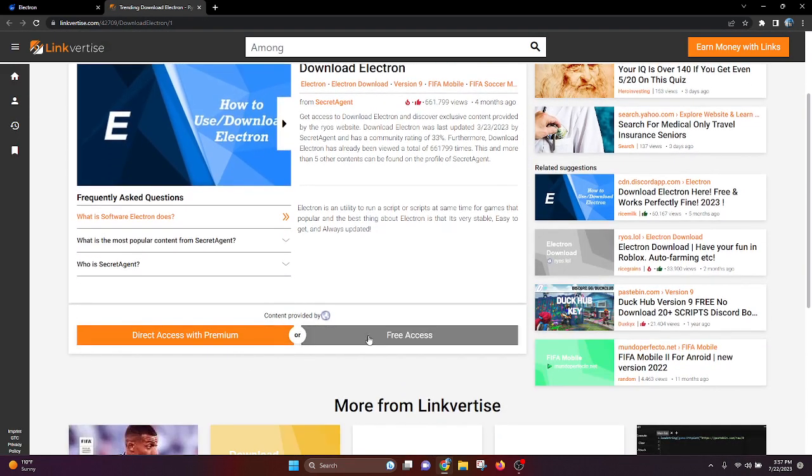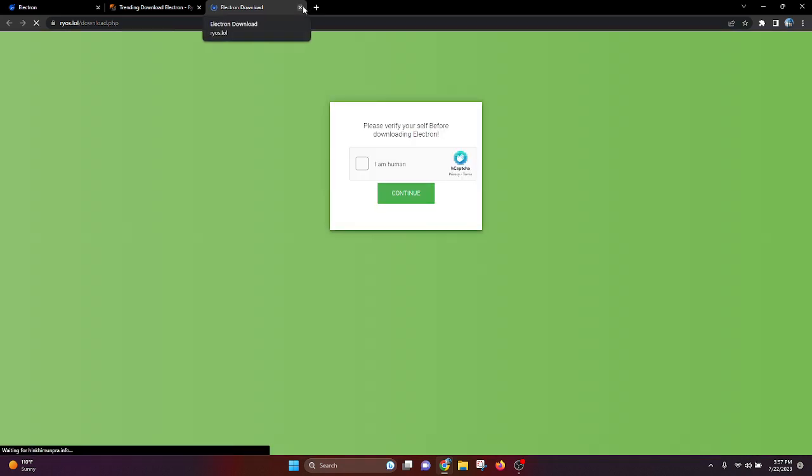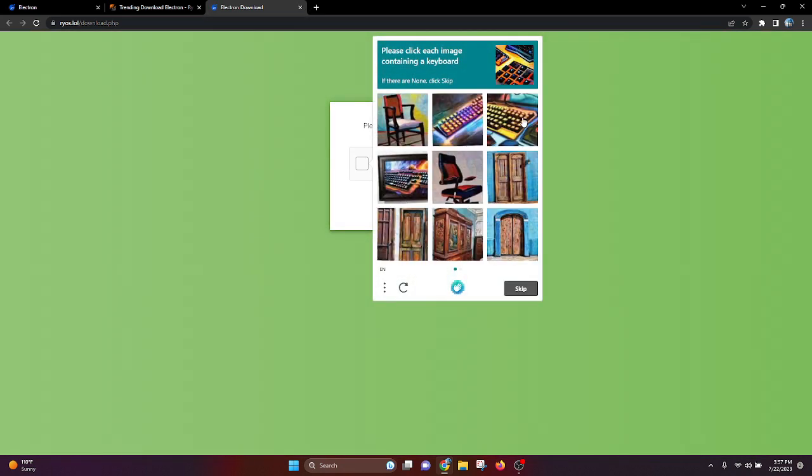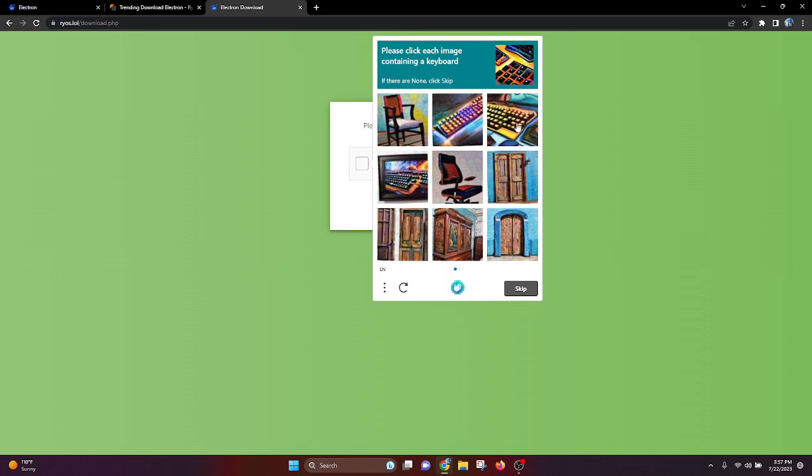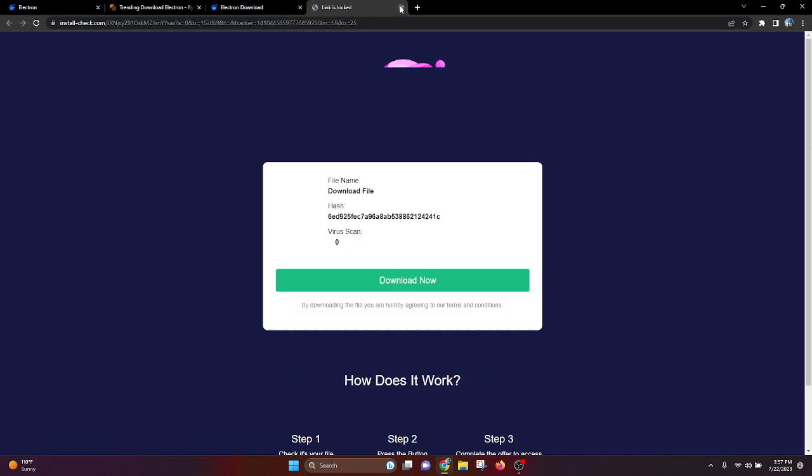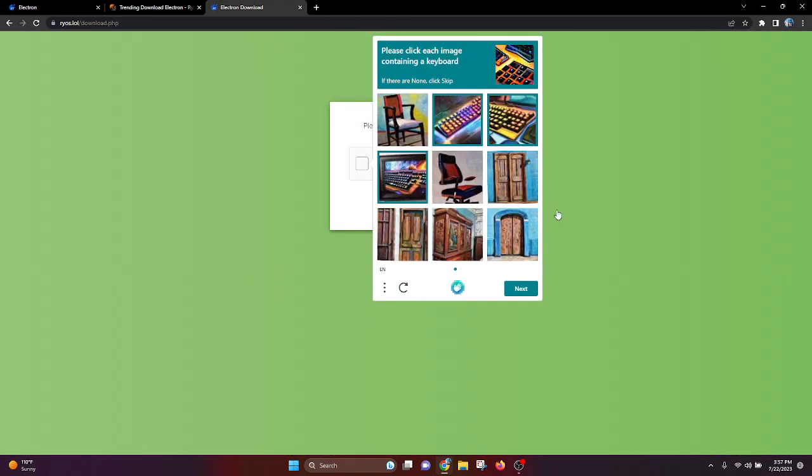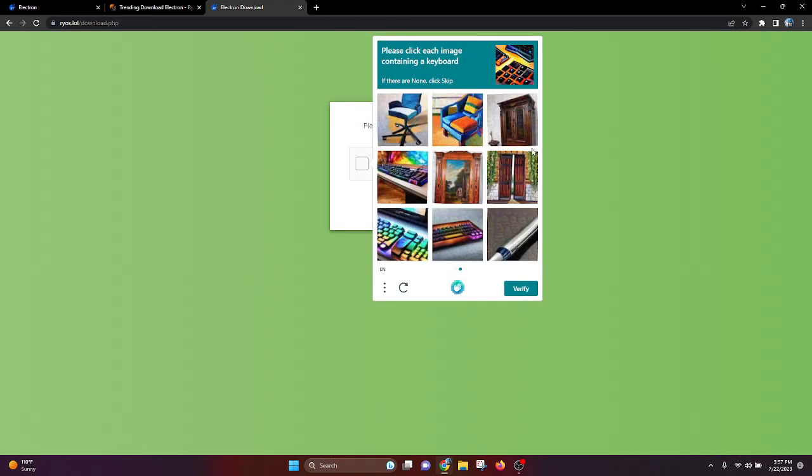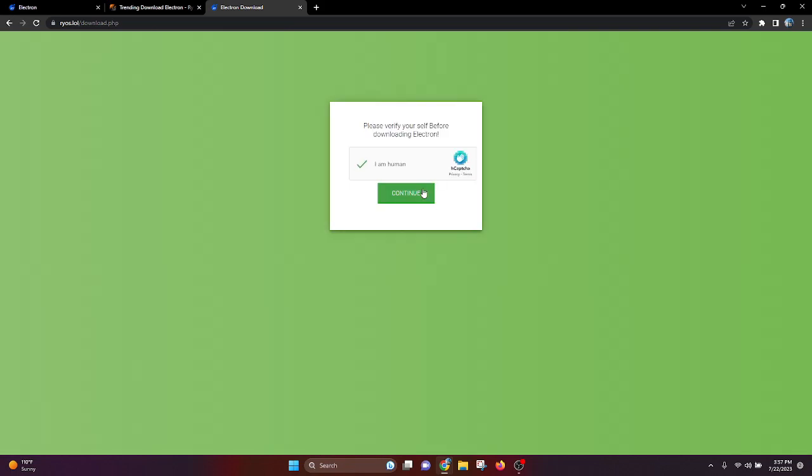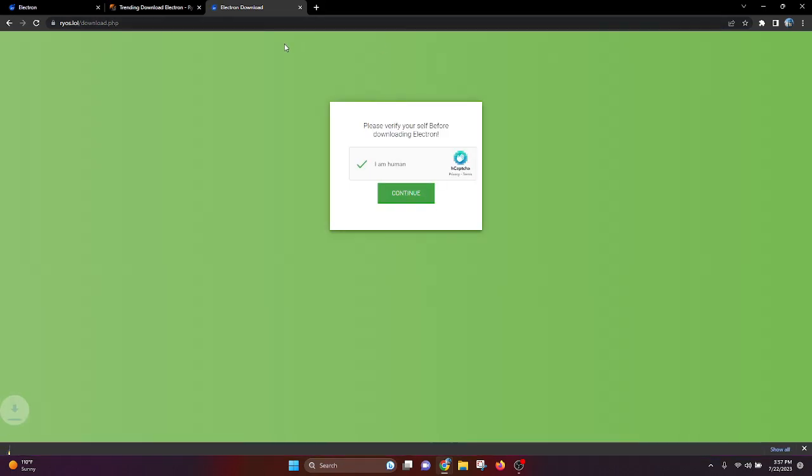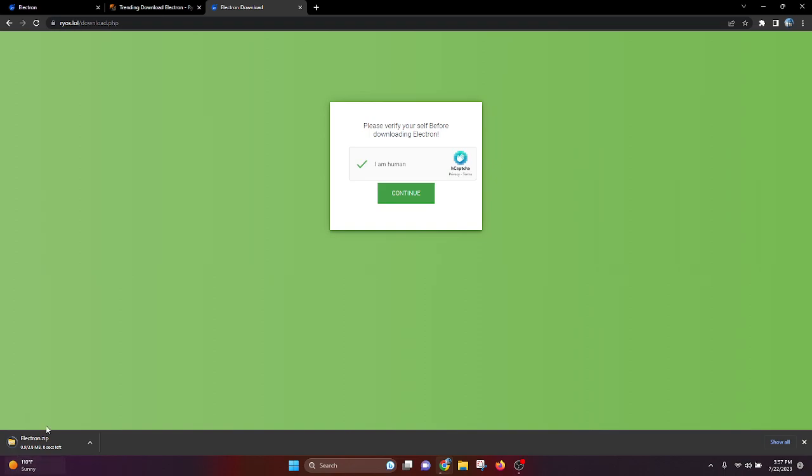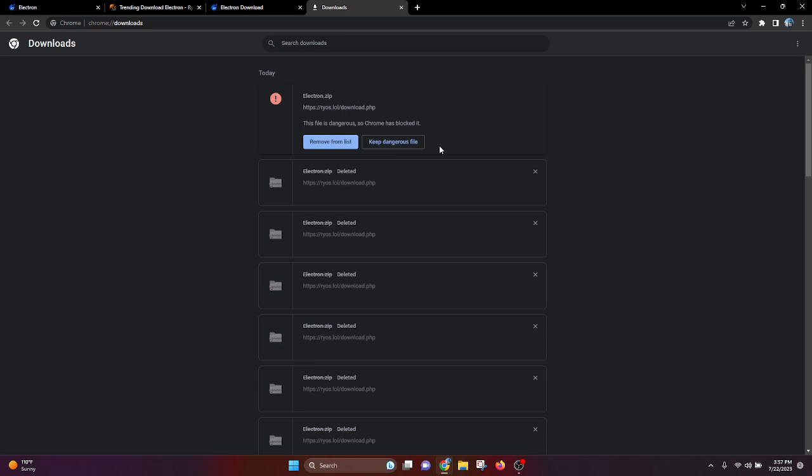Once you've done that, click download. It should bring you to a link for Linkvertise. After you do that, you're going to want to click free access and then do this. You guys will probably have something a little different since I just downloaded it before. I don't have to do the full Linkvertise again. It'll pop up as a zip down here - electron.zip. Don't download anything except electron.zip. This is the only thing you want, trust me.